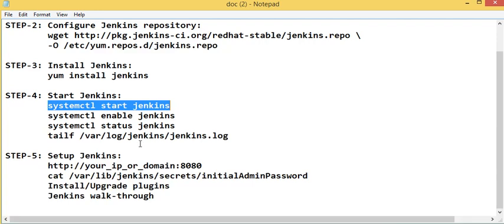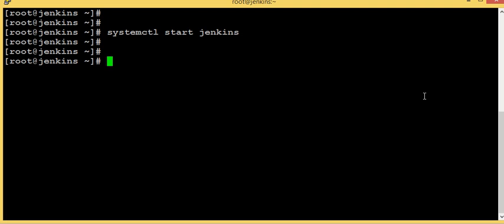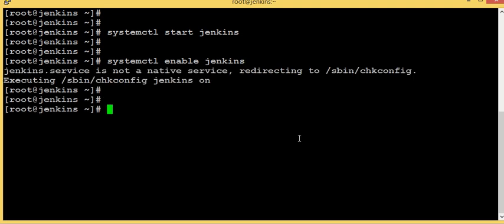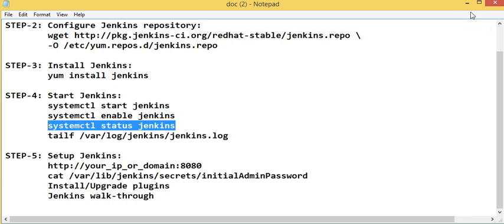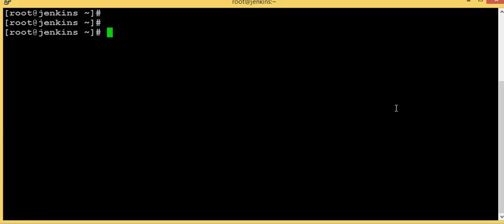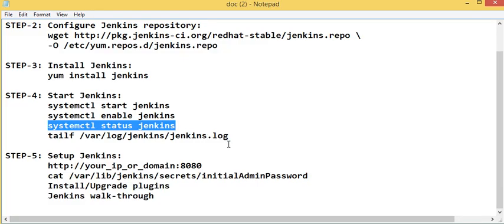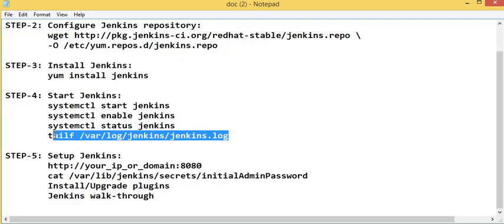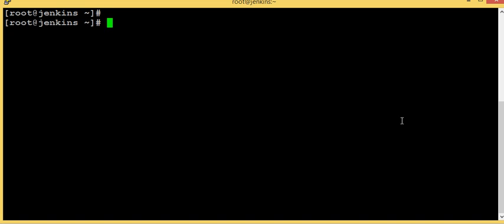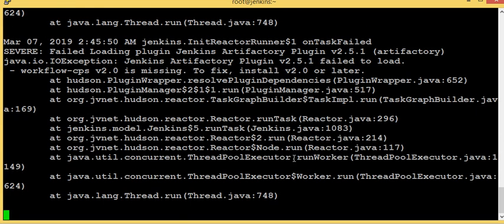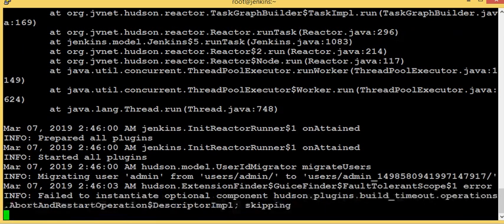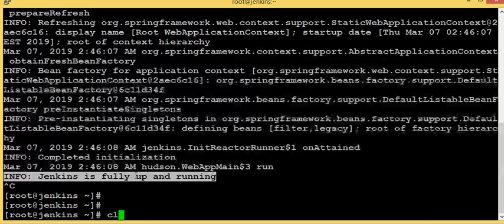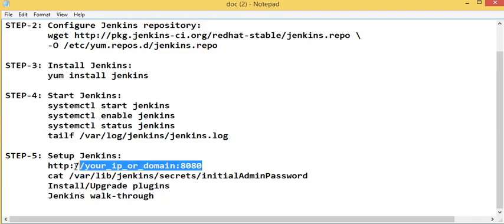Now I'm going to start Jenkins, enable Jenkins, and check the status. My Jenkins is active and running. Let's check some logs of Jenkins. The service is started and Jenkins is starting. It will take some time. Jenkins is fully up and running now.